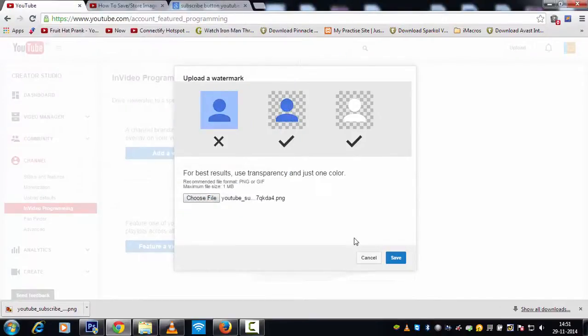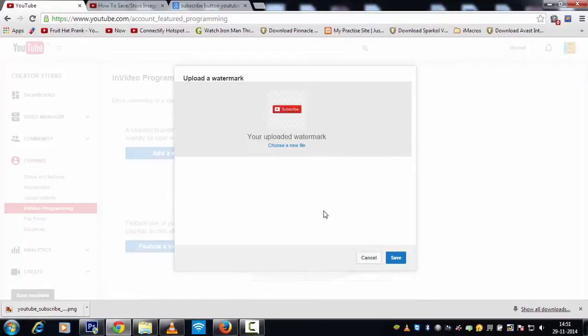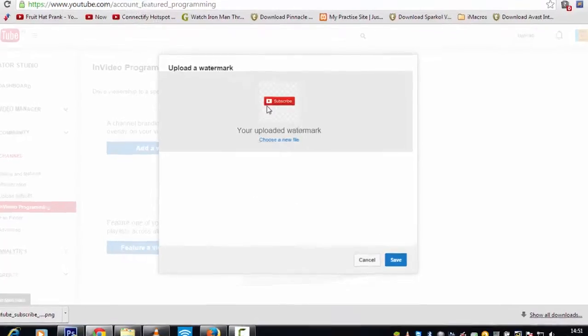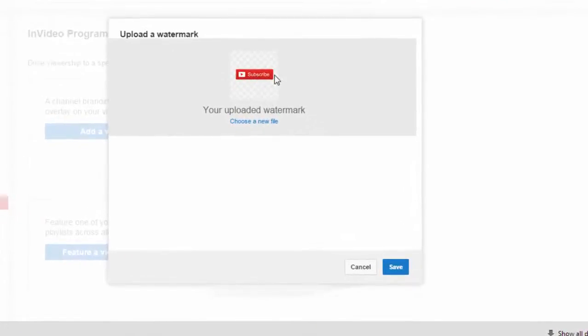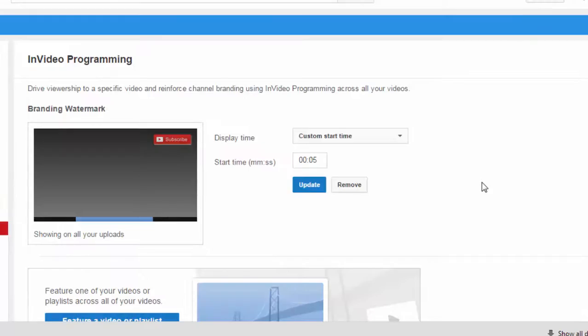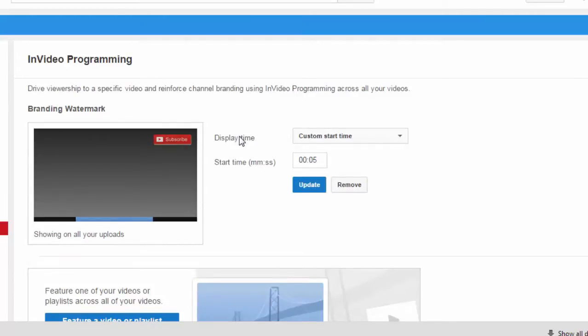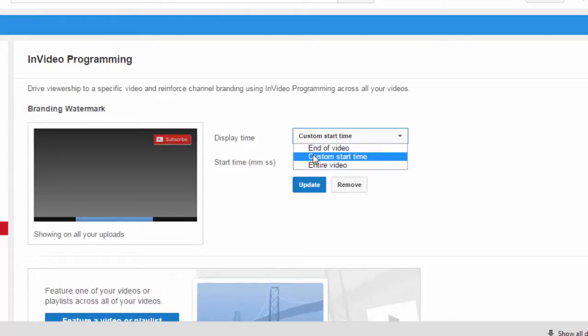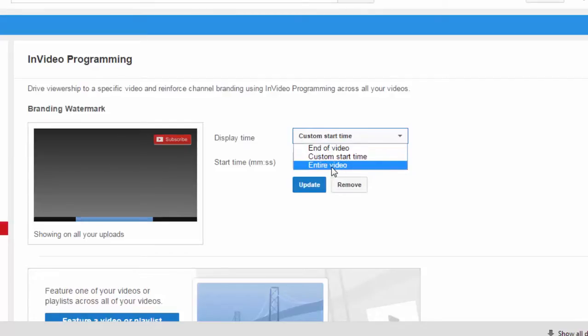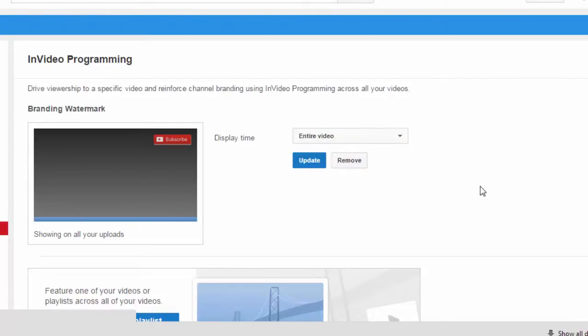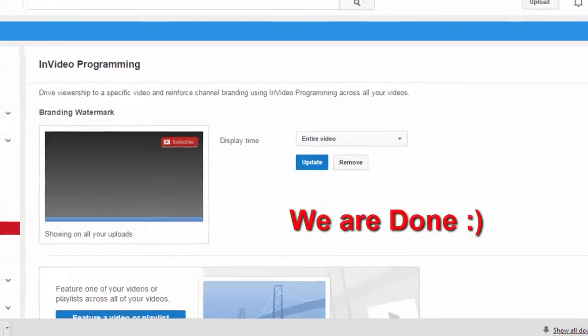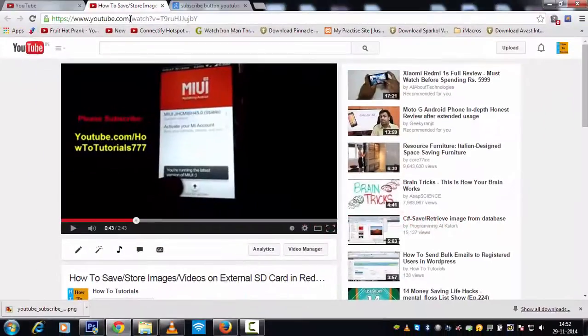This is the uploaded watermark where you see the subscribe button. Click on save. Now it will ask when the YouTube subscribe button or the watermark, what image you have added, where you want it to be visible. I will choose it to custom entire video and hit on update. Okay, now this is done. Let me refresh my video.